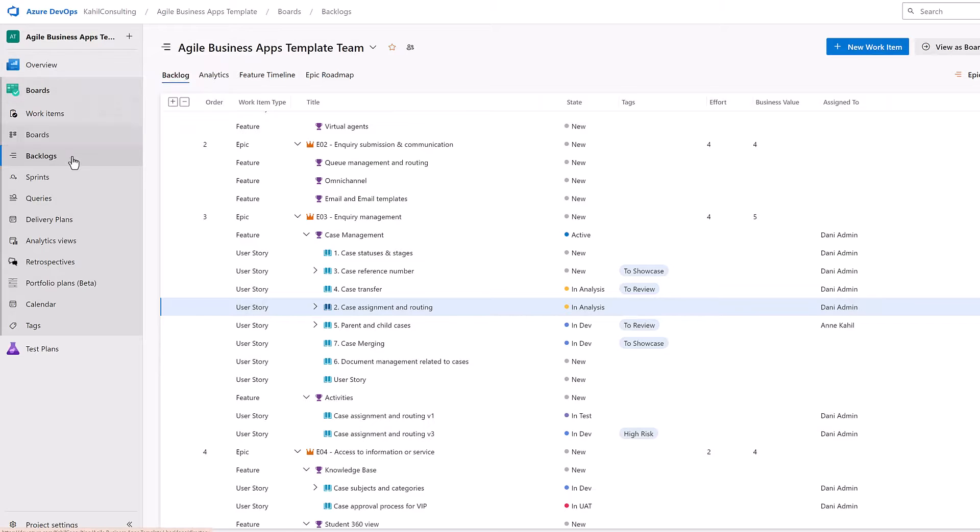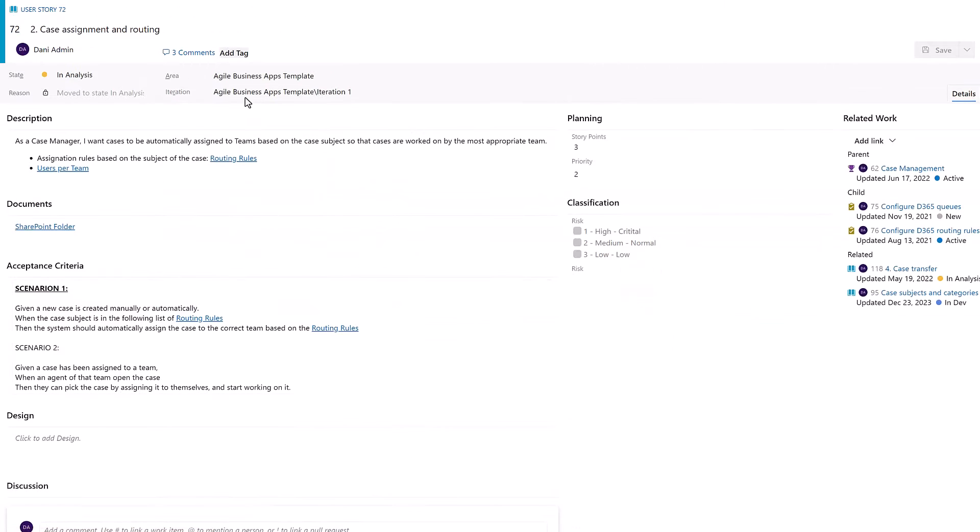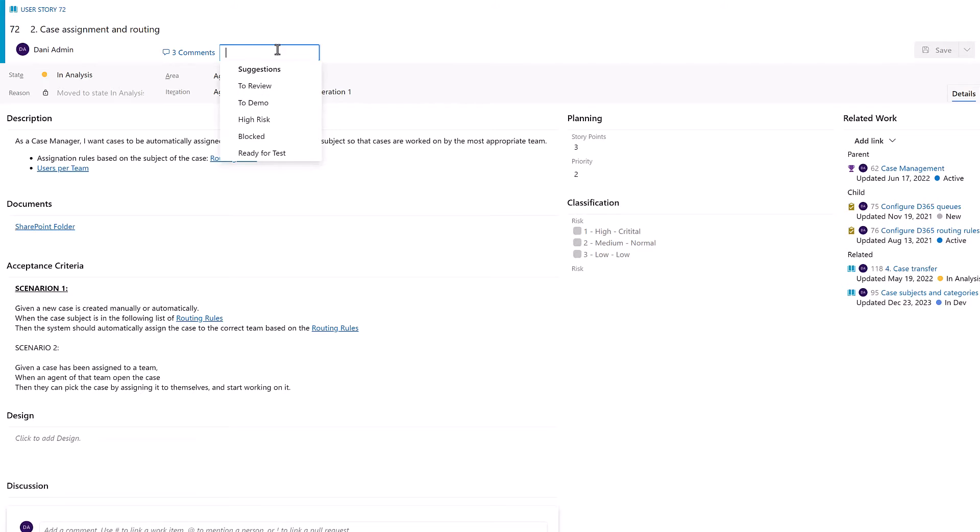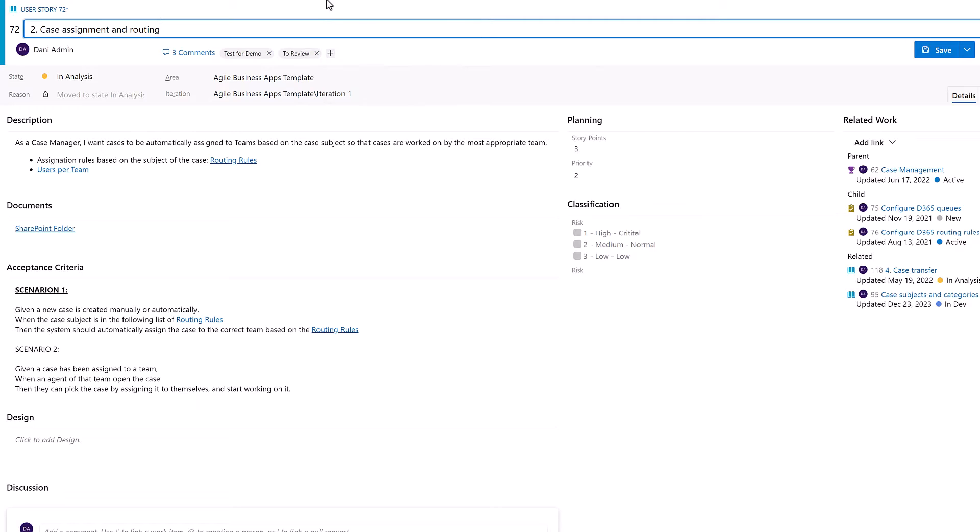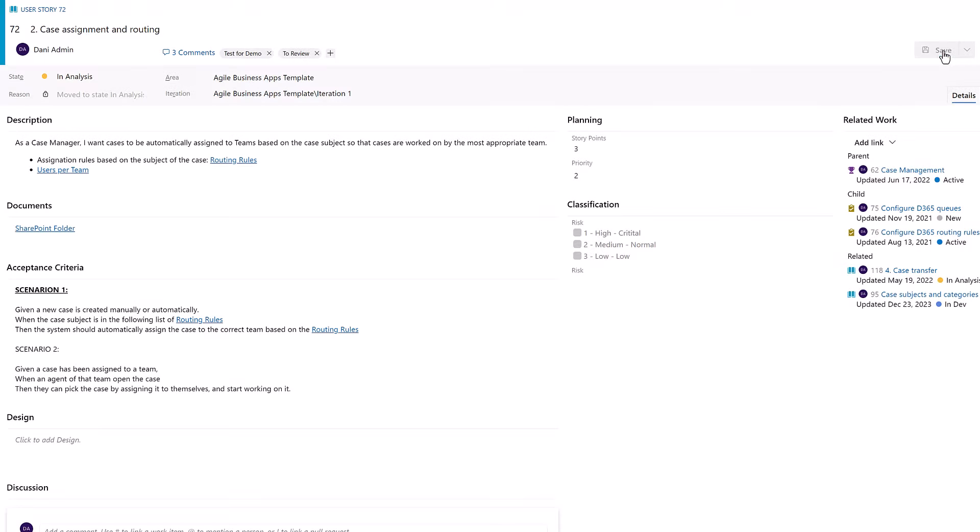If you go to your product backlog or your list of requirements and you open an item, you can very easily at the top just add a tag and it will recommend or suggest you the existing tags, but you can type some new ones. Test for demo, and then as you stop typing, it will show you the existing tag and you can tag your items.